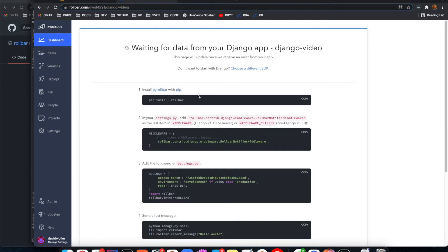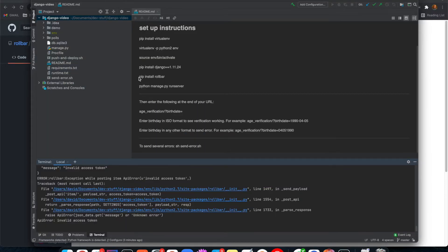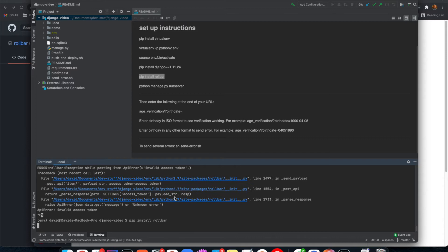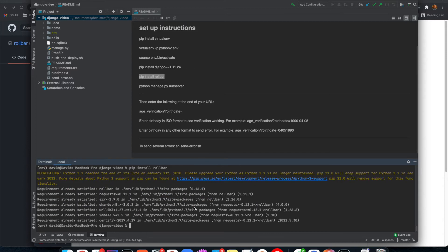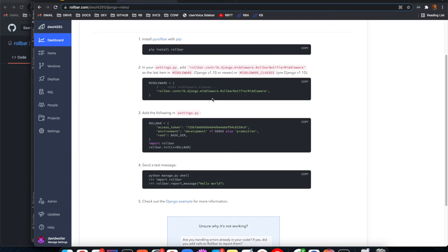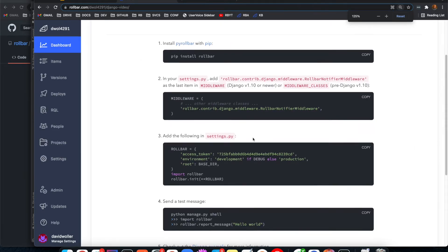It is going to present me with some setup instructions, so just making sure that we follow all of these. Jumping back over to my IntelliJ — the first command is actually something that's already been run here, but just as a show of good faith, we can still execute that. I believe pip install Rollbar should work just fine, verifying that we do have that here.